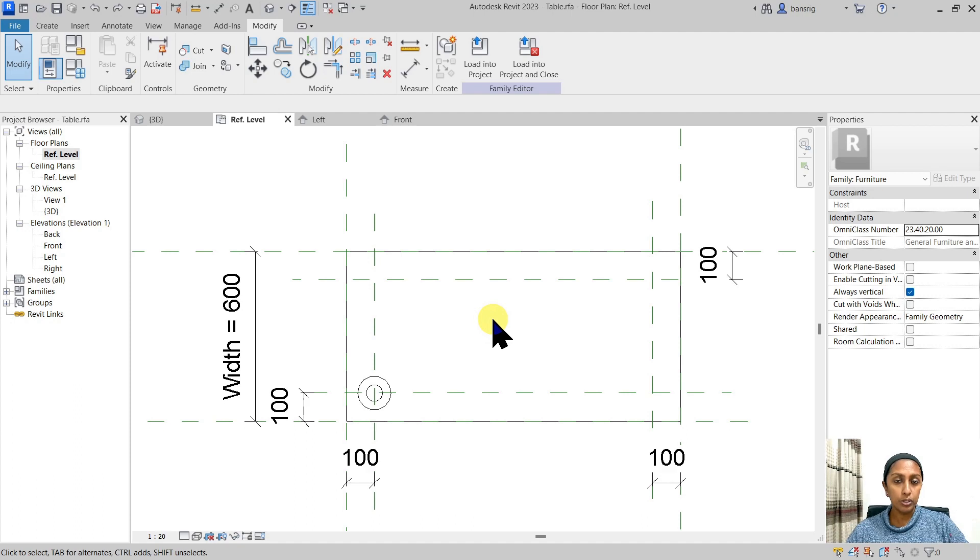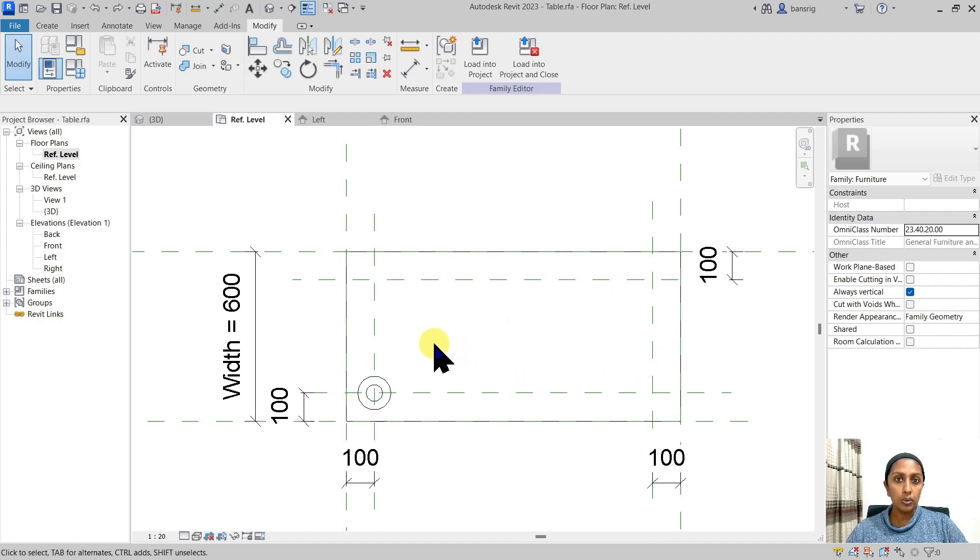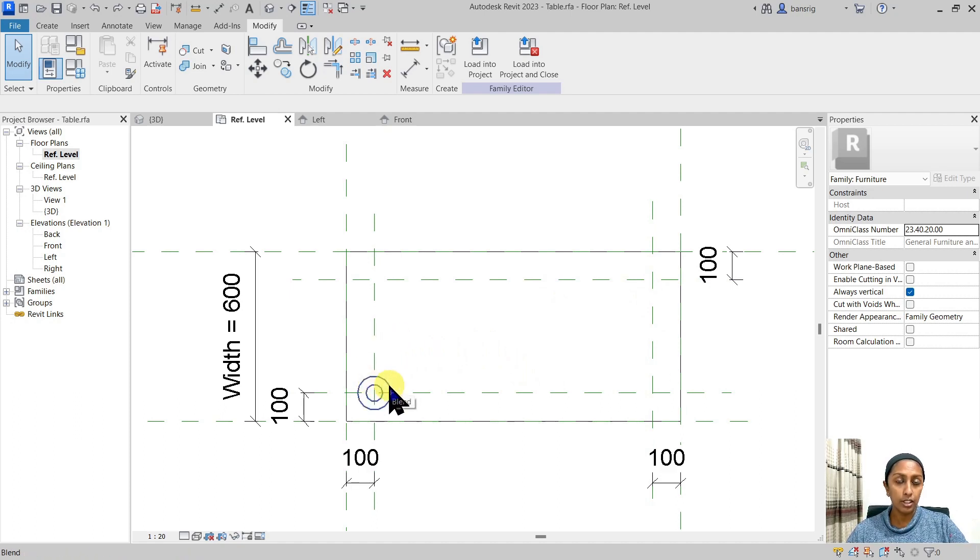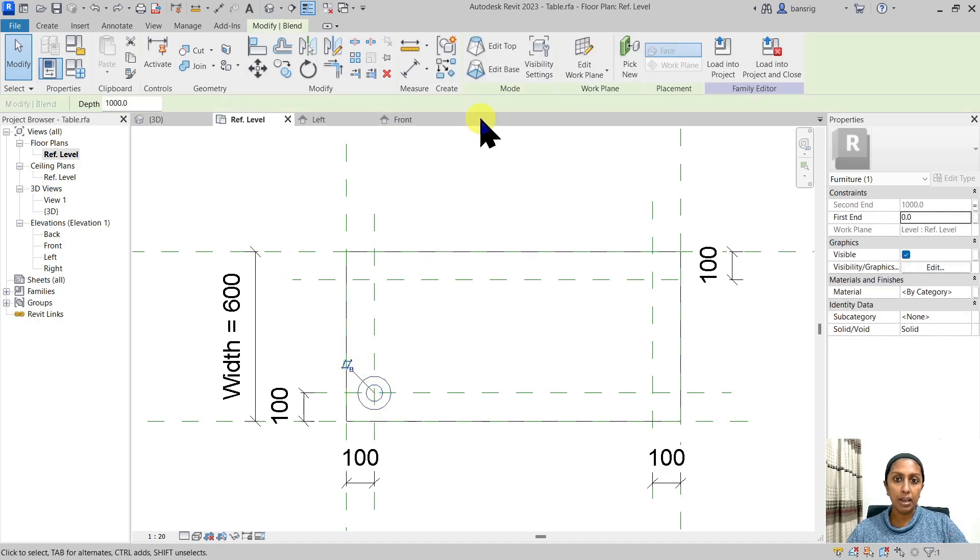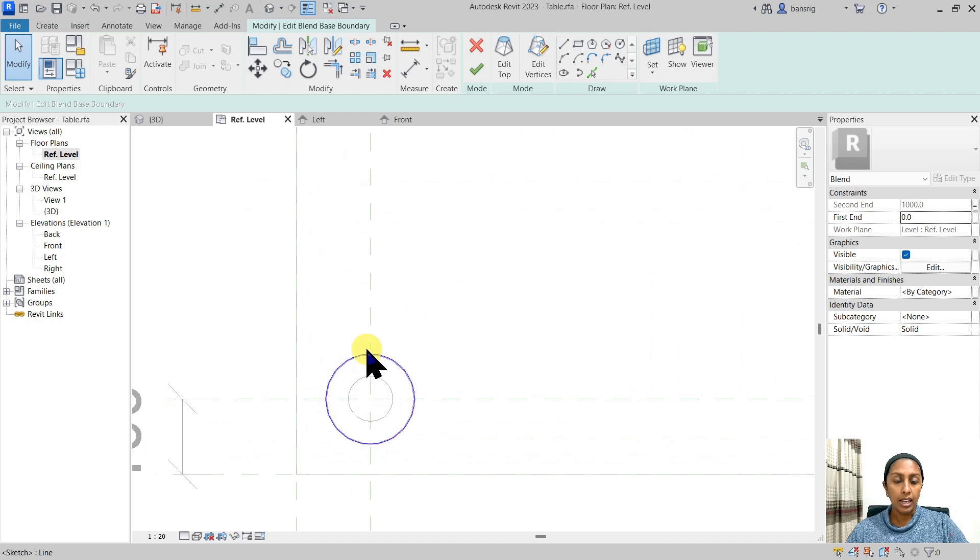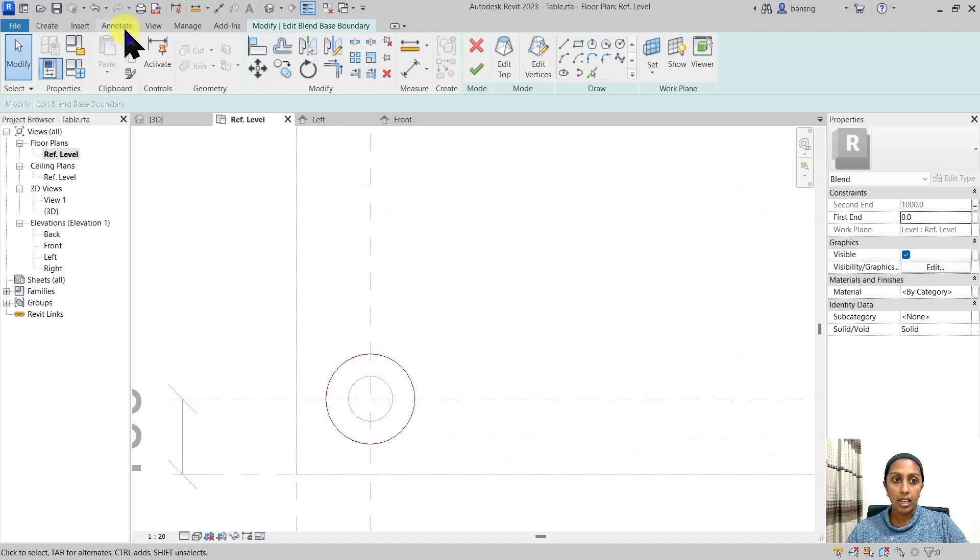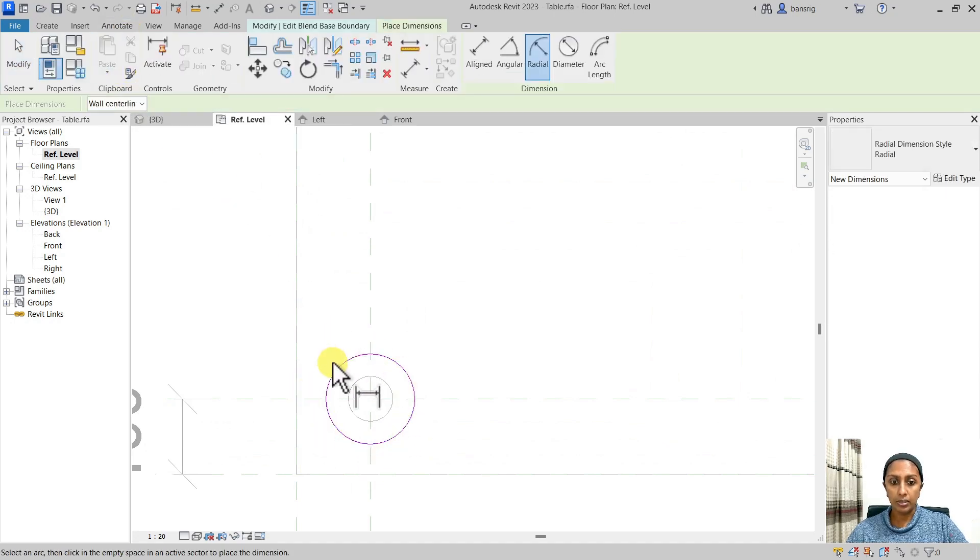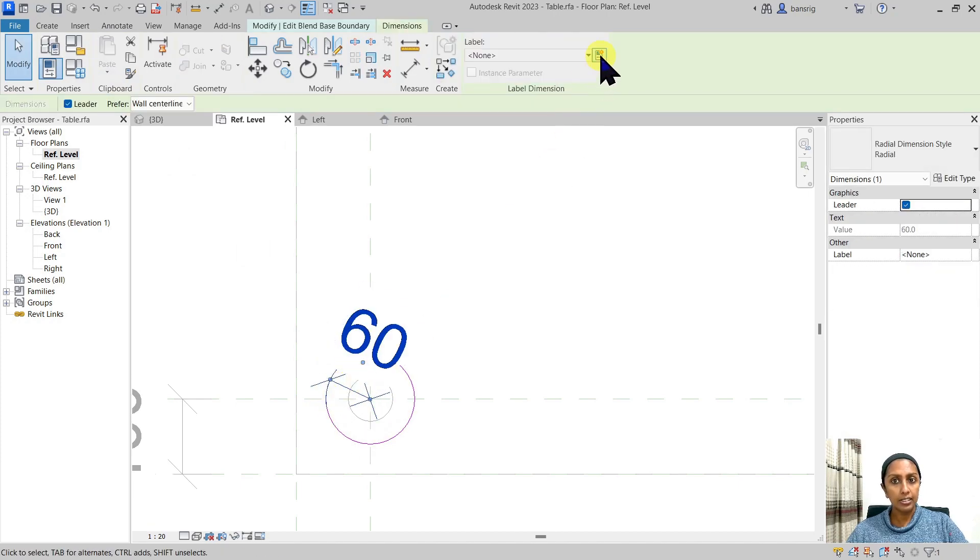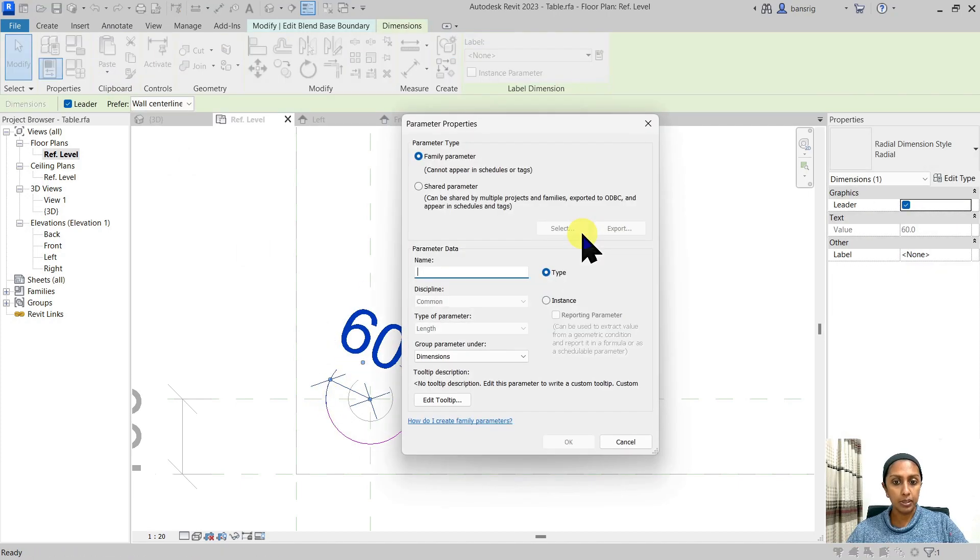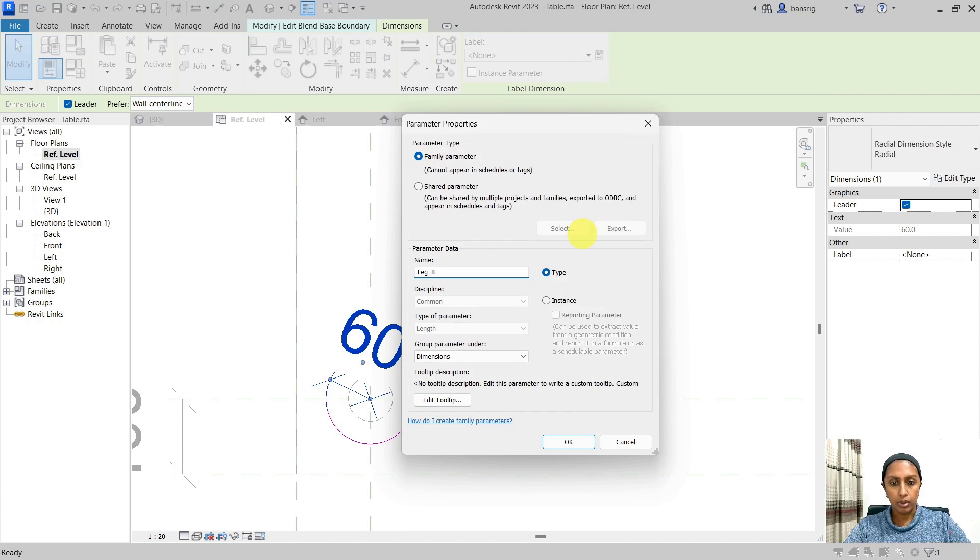Another thing we want to do before we start copying the leg on all the other corners is to create this leg parametric so that we can control the radius of our legs from the parameters. So what I need to do for this is to go back into the edit base. I need a radius dimension. I can go here and create a radial dimension. Select that and create a label. Let's give it a name like bottom radius BR.